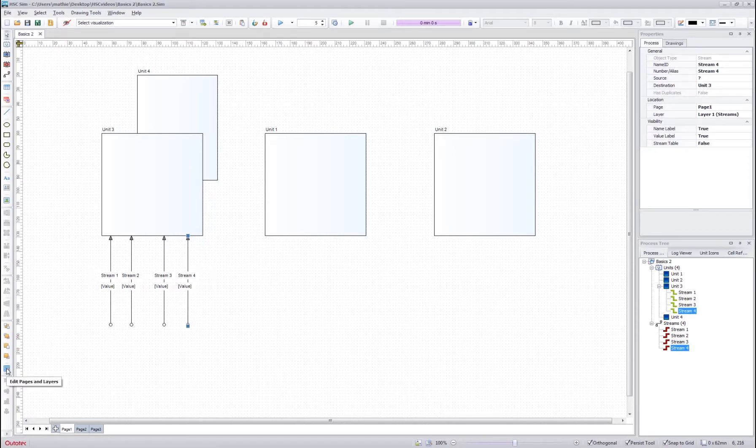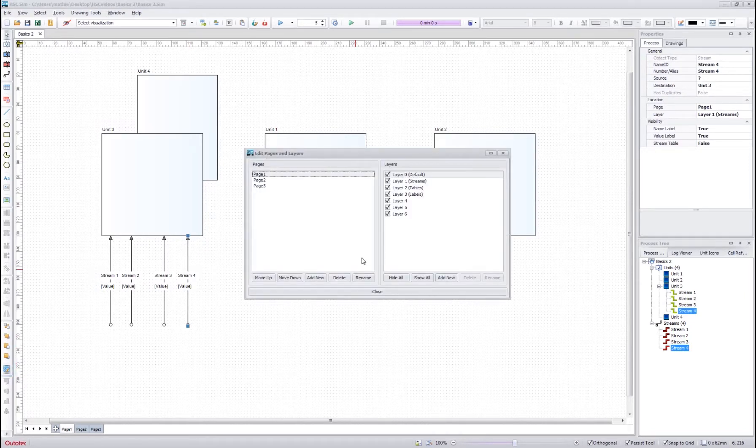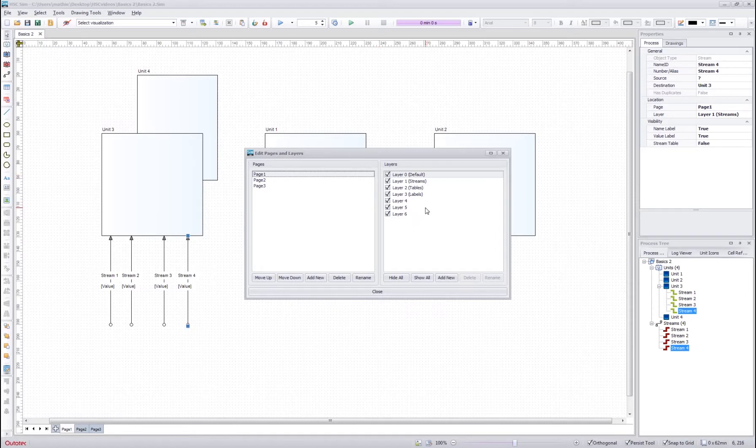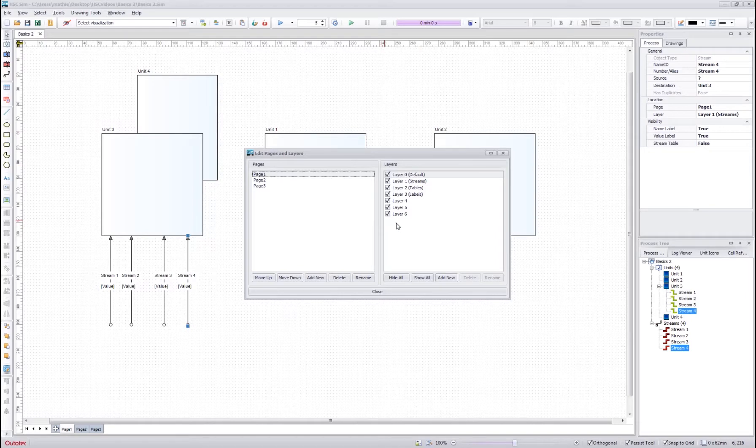If you want to take a closer look at these default settings, you can press this edit pages and layers button and see what are the default layers for different types of objects. You can also create your own layers here and also disable some layers if you don't want to see them.